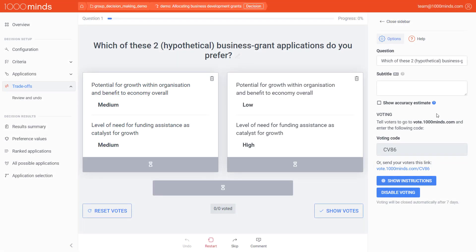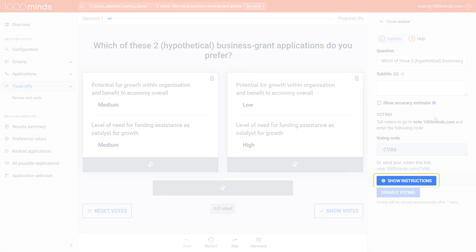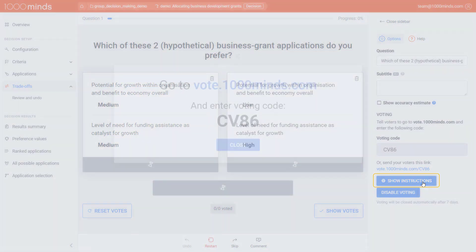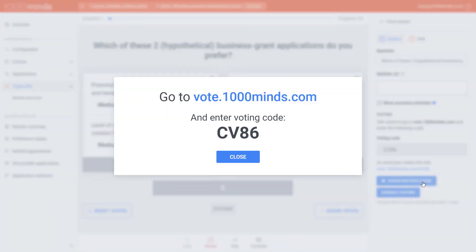If voting is done with everyone in the same room and the controller is sharing their screen via a projector, you can show the instructions clearly for everyone to see by clicking on Show Instructions, which causes a dialog box to appear that shows a code and link in a larger font.